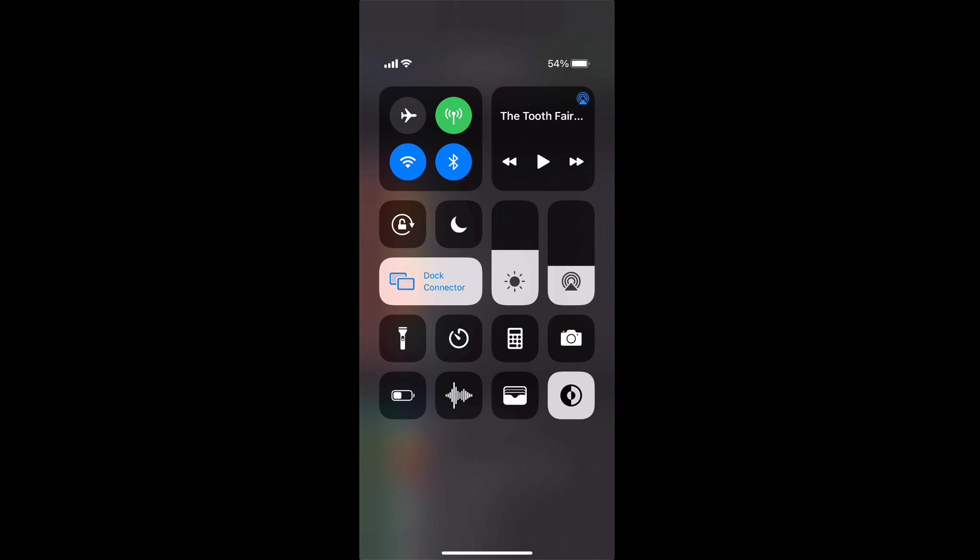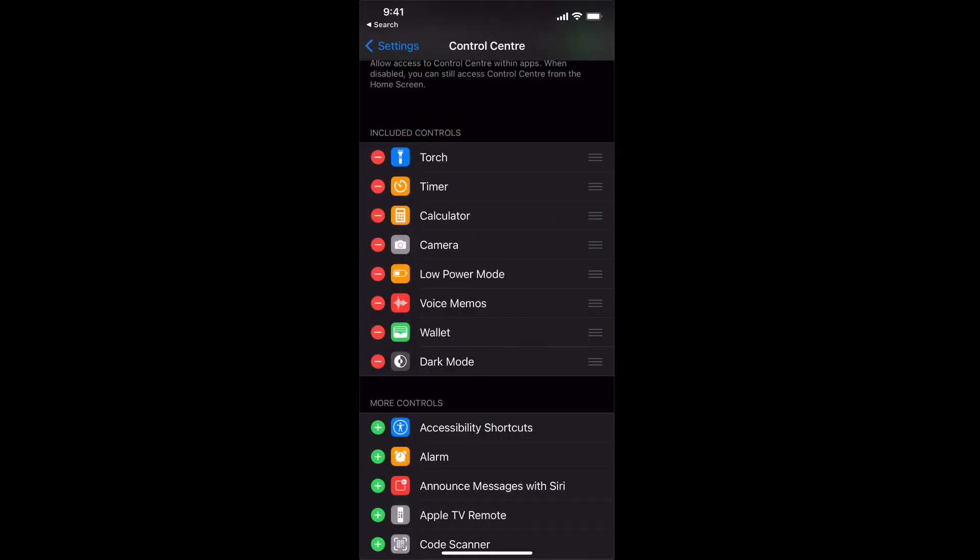Now a lot of people don't realize you can customize the controls that are available on the control center using the menu that we have here.